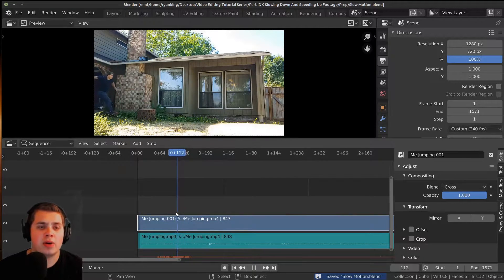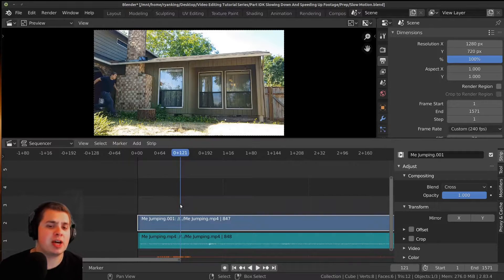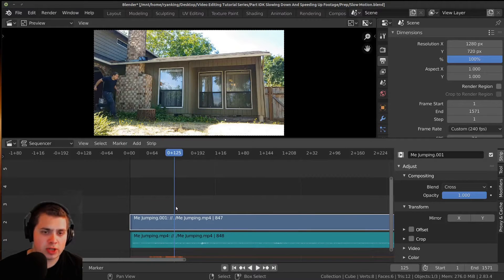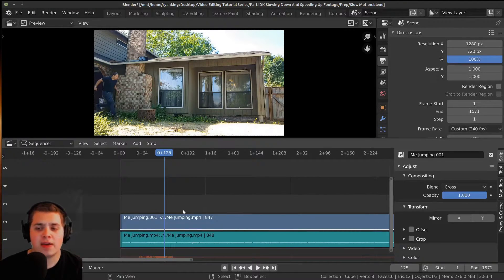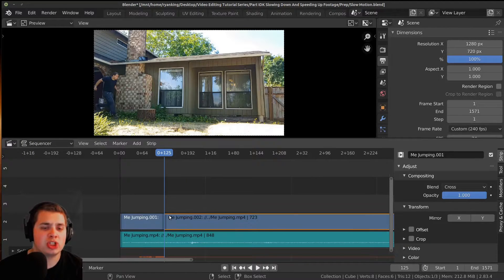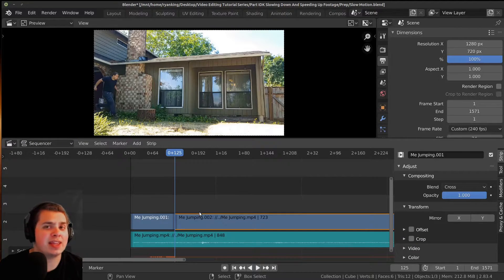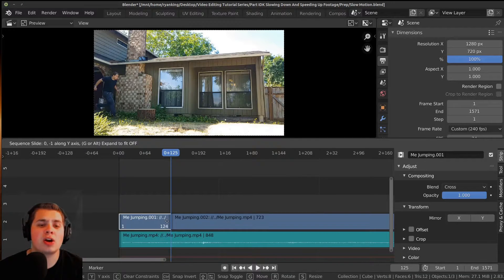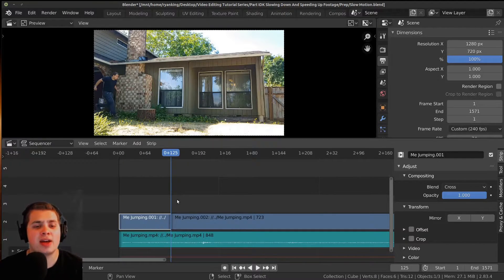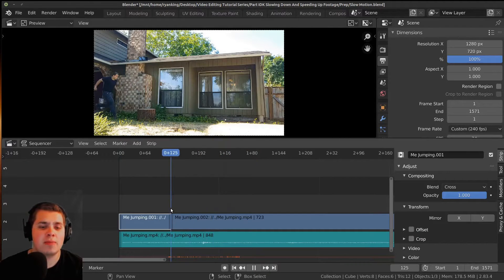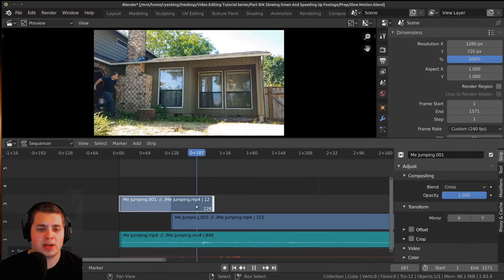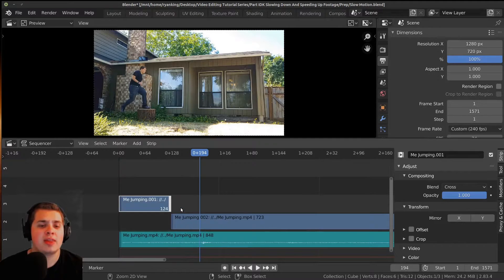Now we need to figure out where we want the video to start to slow down or speed up. I want it to start slowing down right here. I'm going to press Shift+K, which is a hard cut. If you just press K, that's a regular cut — you'll be able to grab the handles and move them around. But with a hard cut, it's not going to use any of the data past the cut point, so the video won't play past there.